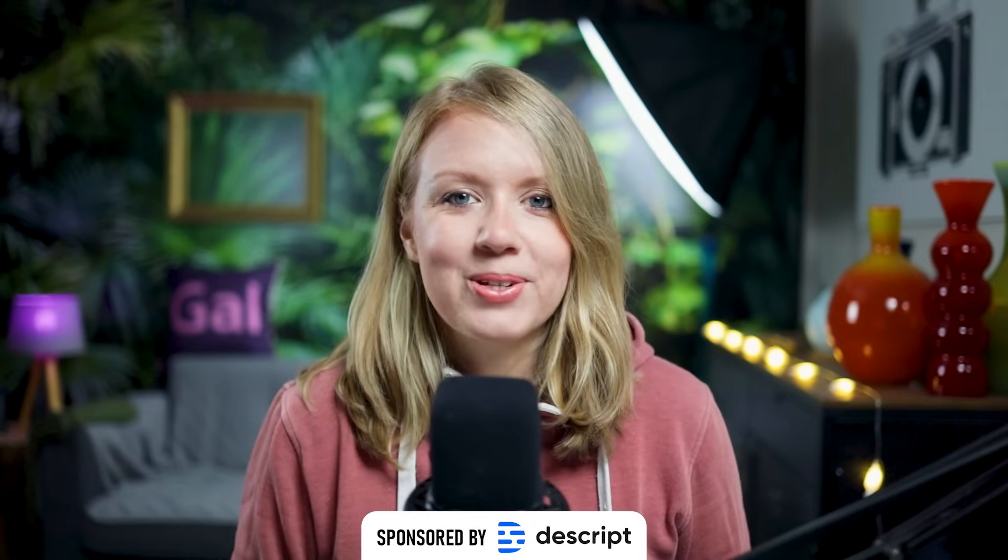First off, Descript is a sponsor of this video. They didn't tell me what to say. They simply asked me to review their software and share my favorite parts. And here we are.